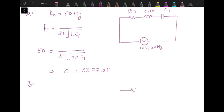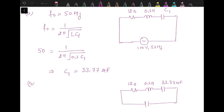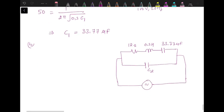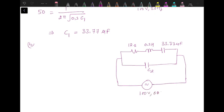In the second part, we have a branch consisting of resistance 12 ohm, inductance 0.3 Henry, and capacitance C1 = 33.77 microfarad connected in parallel with another capacitance C2. The source connected across this parallel combination is 100 volts, 60 Hz, and the current in the circuit is minimum — which is the condition of parallel resonance. So the new resonant frequency is 60 Hz. Corresponding to 60 Hz, we calculate the impedance of each branch, then the admittances, and the net susceptance should be zero to achieve resonance.